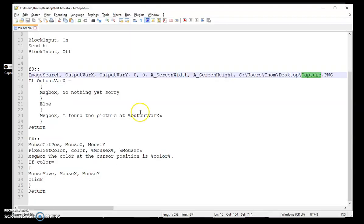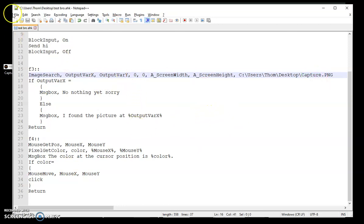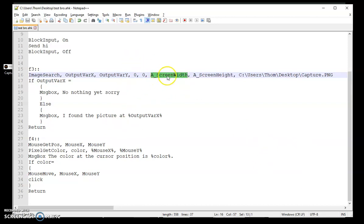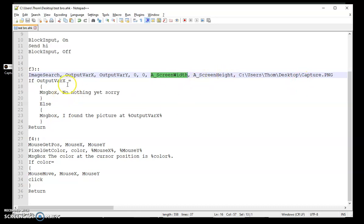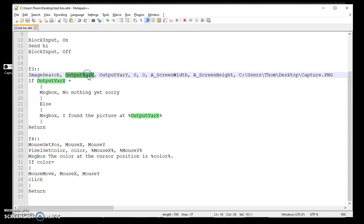So what it's going to do, it's going to try to see if that picture exists anywhere on my screen. So I just want 0,0, the coordinates basically up here. And then I just do the built-in variables that AHK has, screen width and screen height. That way I can search the whole screen. If you're only wanting to search in certain spots, definitely play around with these and you'll eventually get to where you need to be. I then want to know, did it find it or not? So I'm just using an if output variable, which is this. If it's blank, message box, no, nothing yet, sorry. But if it does find it, else, message box, I found the picture and just show me those coordinates in case I want them.